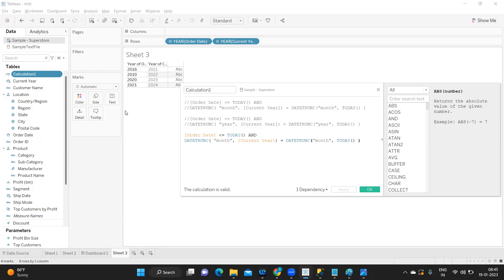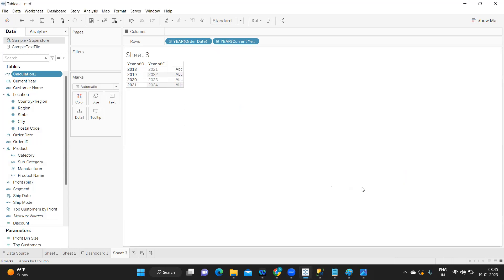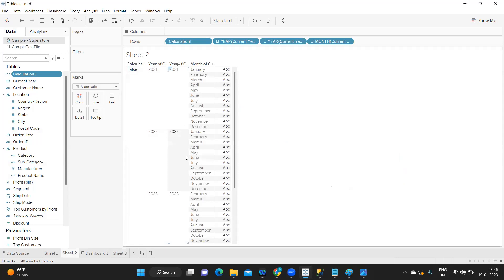If it is a month, whatever sales you have done in that month is your MTD. Likewise, whatever sales occurred in that particular quarter is your QTD. Same way, whatever sales occurred in that particular year is your YTD calculation. For that purpose, I'm going back to this sheet.